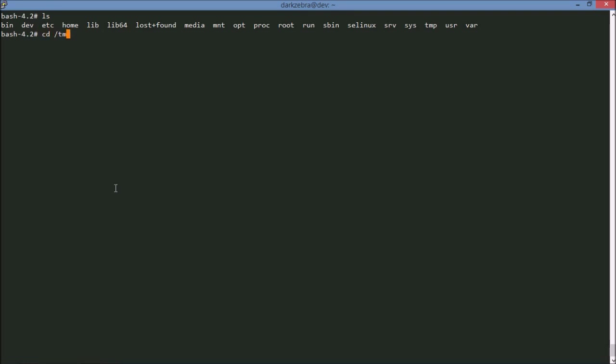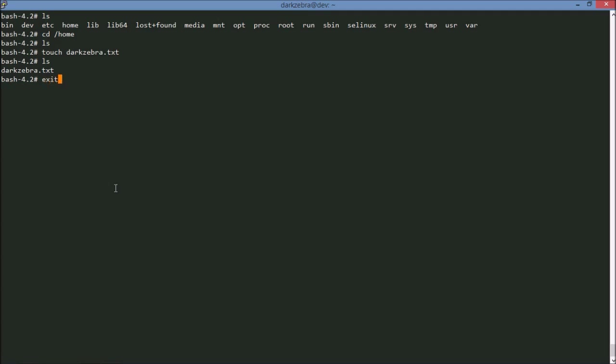I'm going to go into /home. And I'm going to just make a file here. Make, I'll touch darkzebra.txt. Nothing too fancy about that. And then I'm going to exit out.